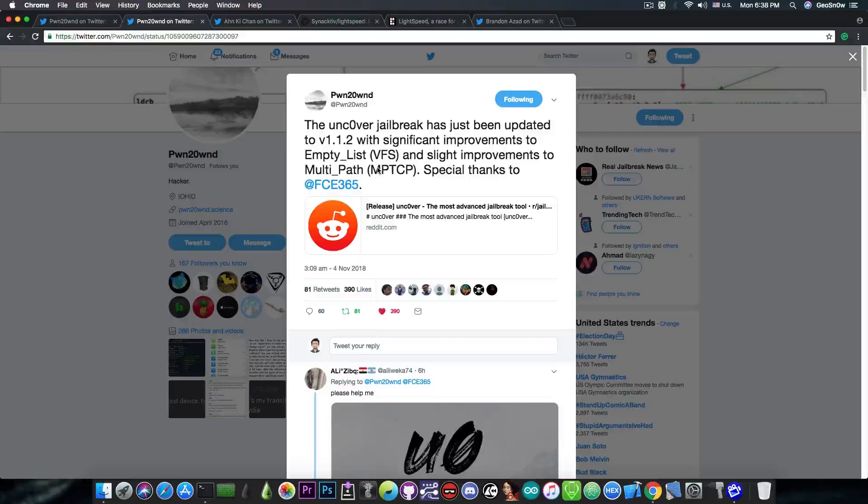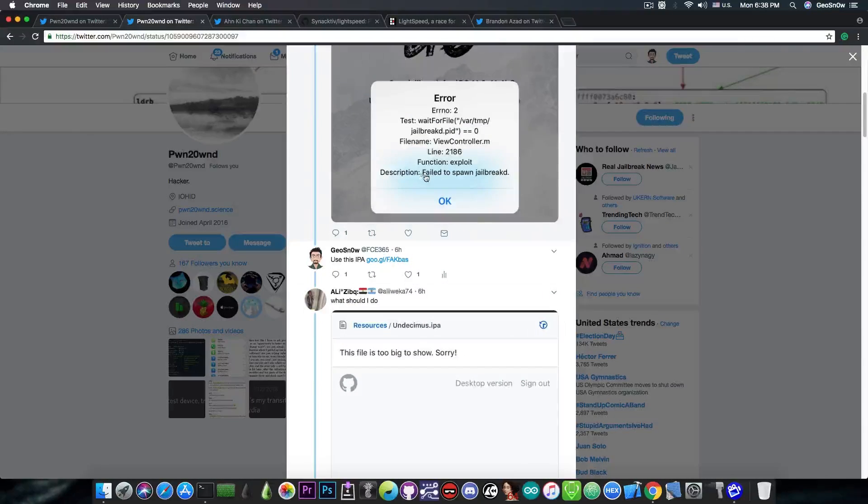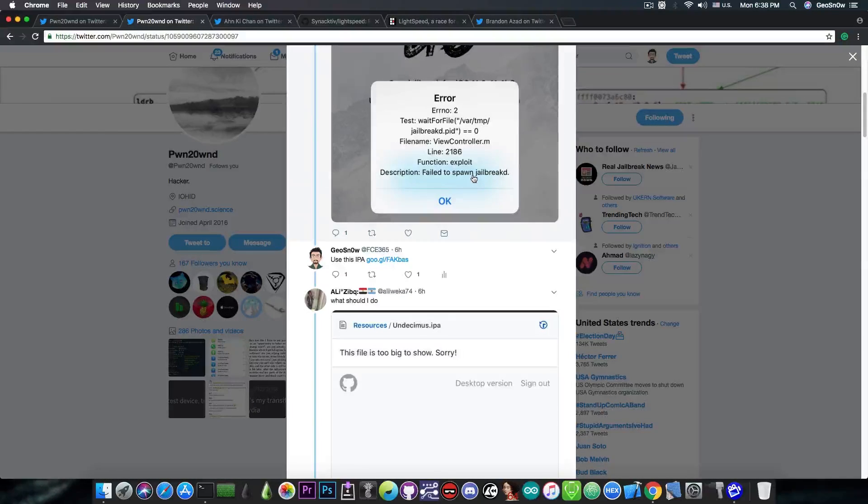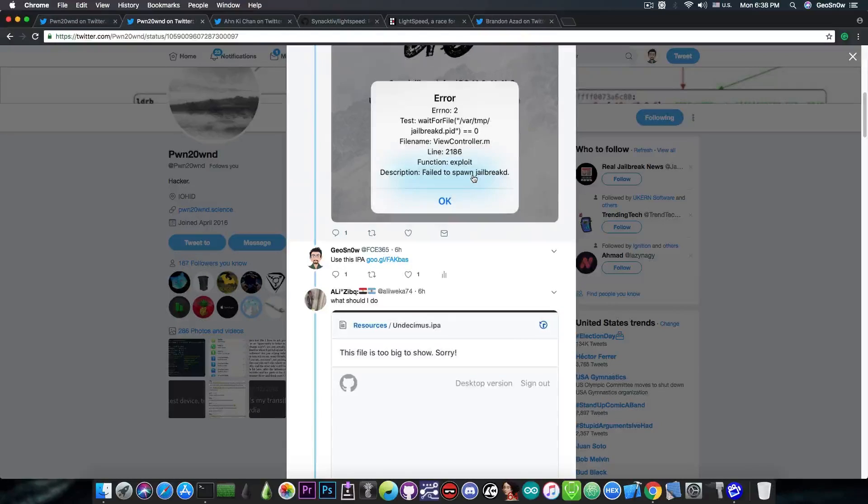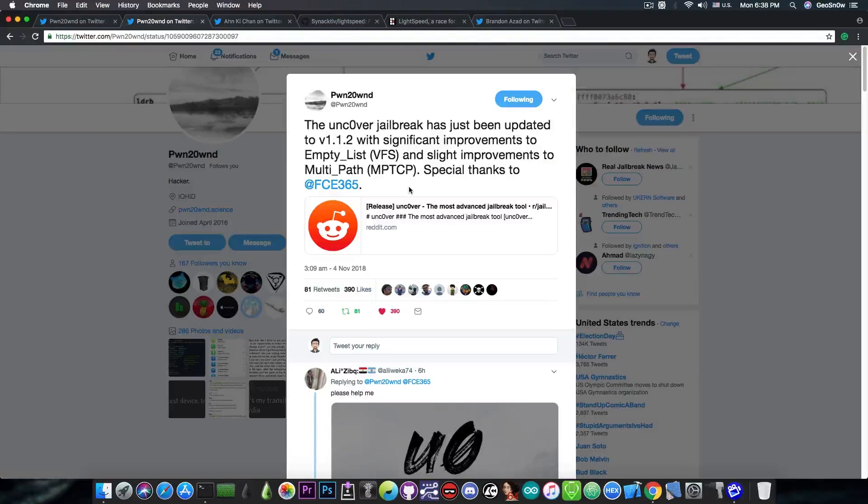However, if you're running on iOS 11.1.2 or lower, you will get an error like this one in here with fail to spawn jailbreakd. And this is a bug introduced in version 1.1.1, doesn't have anything to do with VFS. However, if you do get that, definitely go ahead and downgrade your unc0ver to version 1.1.0.